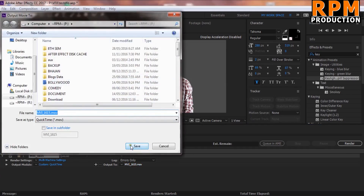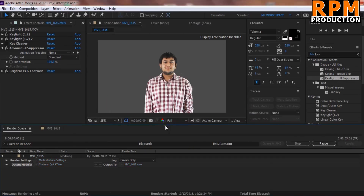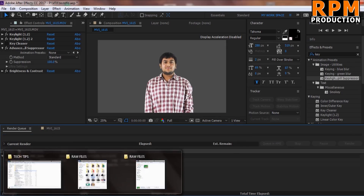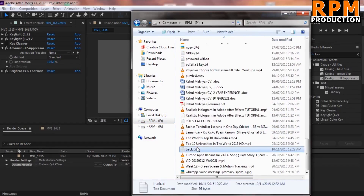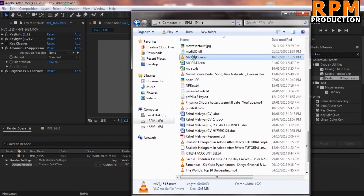Select the output as a movie, then click Render. It will render in around three minutes. Our footage is now rendered and we can check it from the output folder.